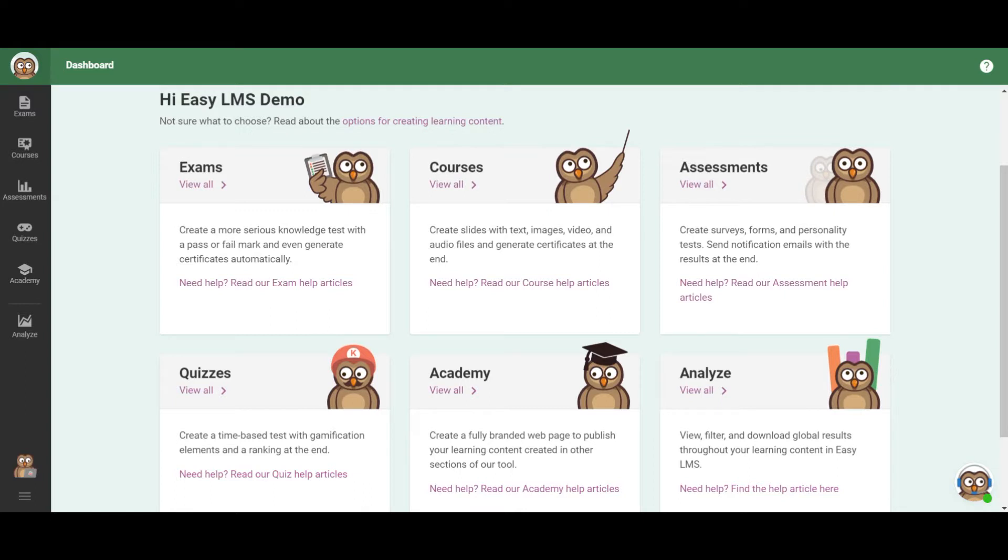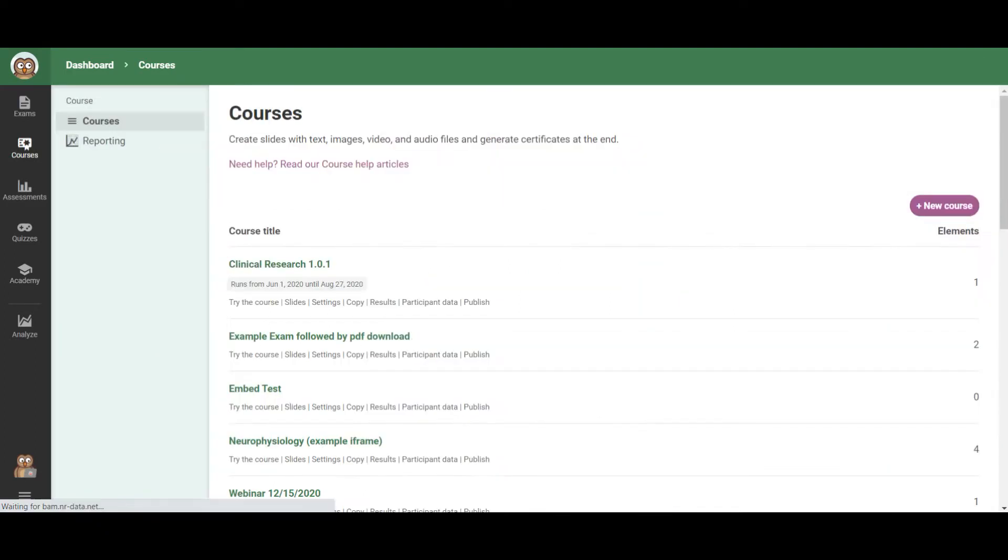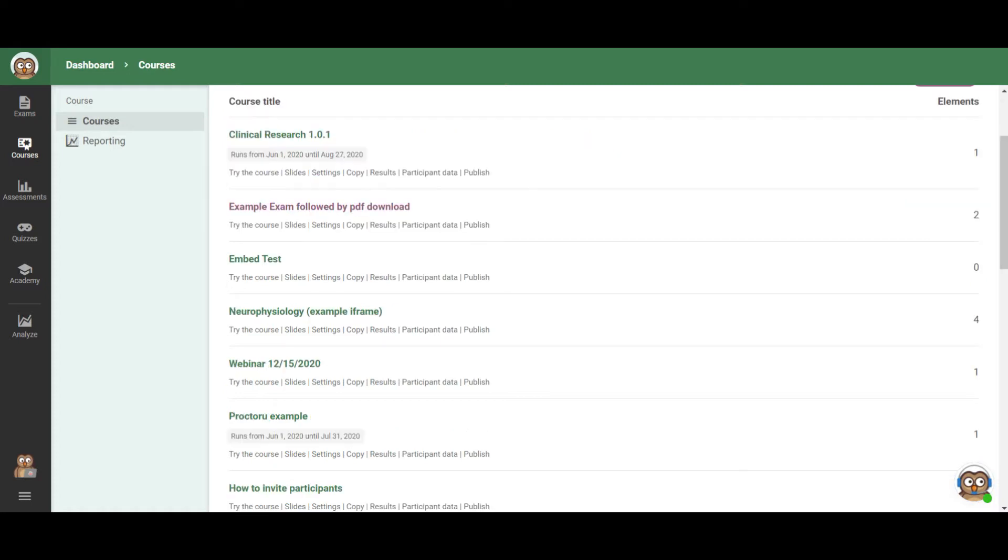To get started, we're going to go and check the options for courses. A lot of clients ask us if it's possible to import a PPT or a PDF directly to a course. And it's not possible to do it directly, but there are different ways that you can do that.